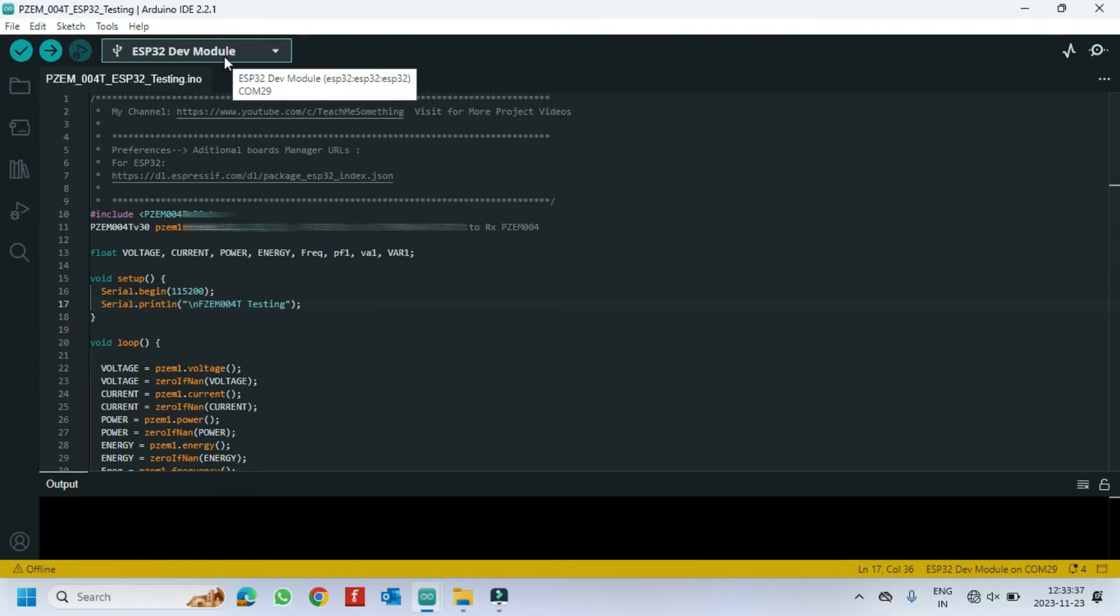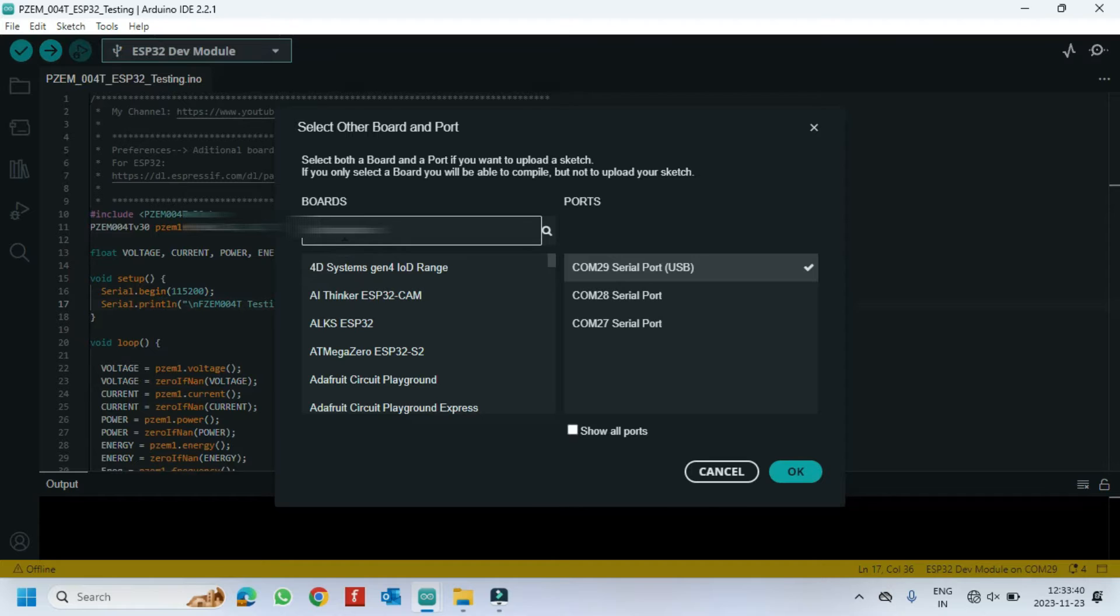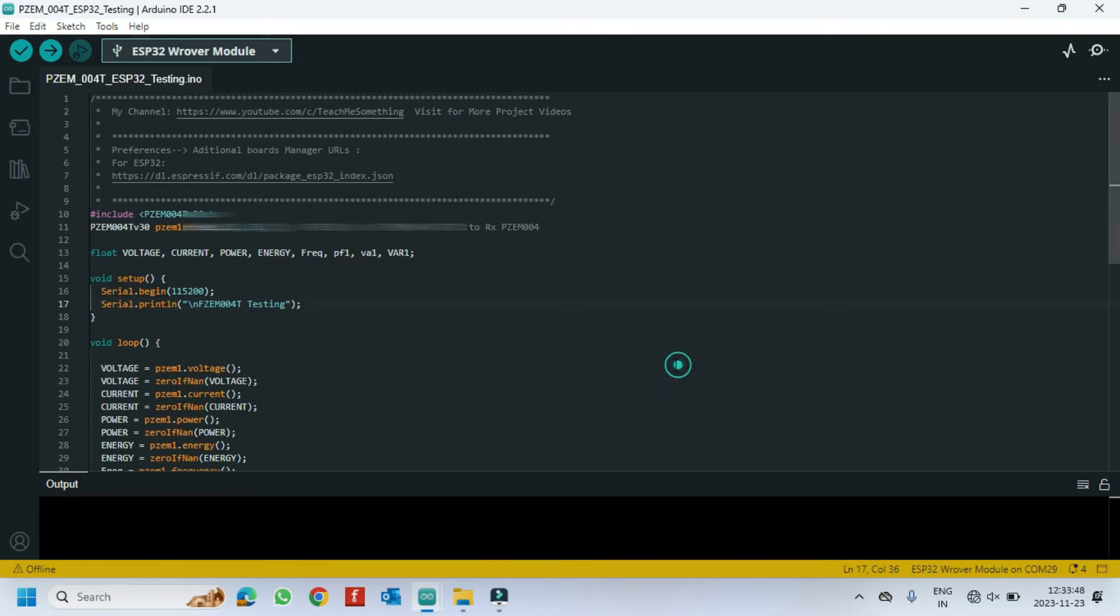Choose your board and proper port number. If you do not know the port number, see in Device Manager. Click Upload button to upload program to your board.